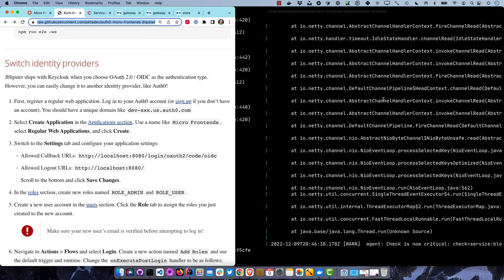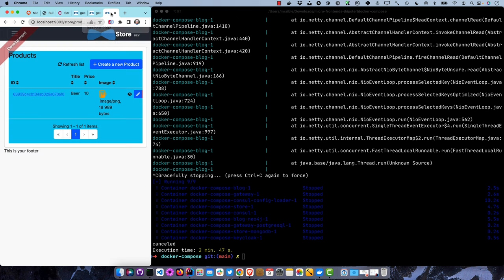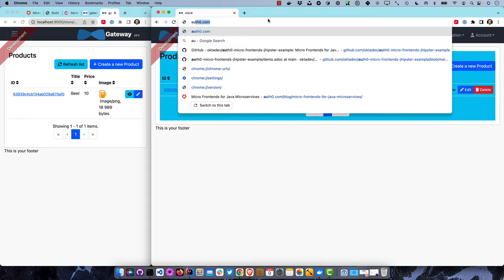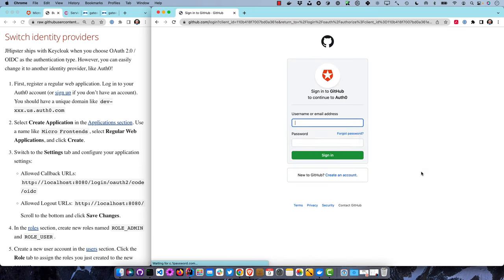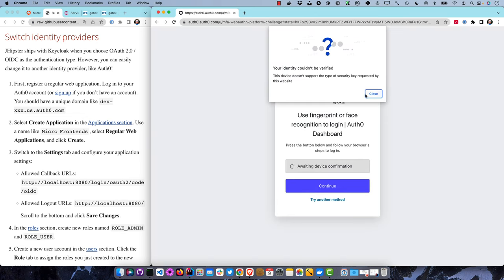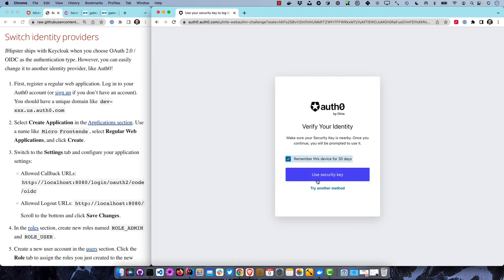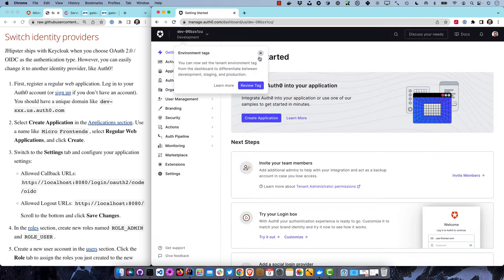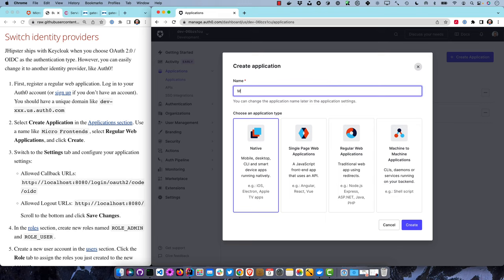Now we can switch identity providers. First, we're going to register a regular web application on Auth0. Go to auth0.com and log in - I continue with GitHub. It's pretty slick, remember for 30 days, use my YubiKey security key. If I go to Applications, I can create a new application - we'll call it 'micro front ends' and make it a regular web application, then click Create.